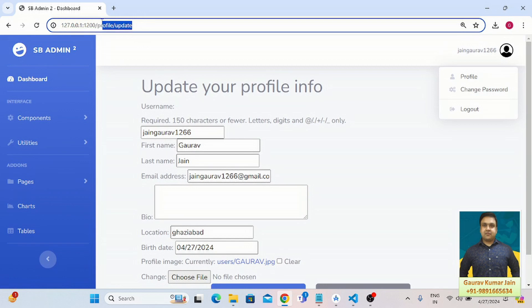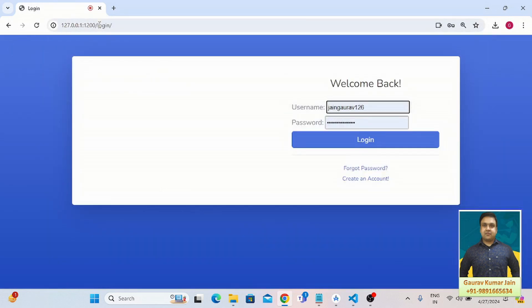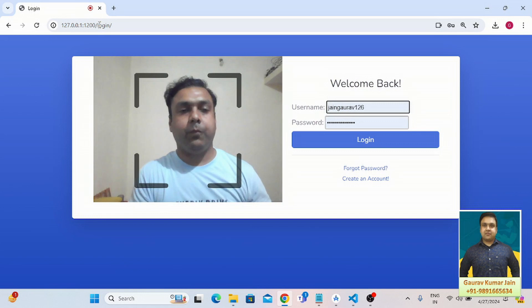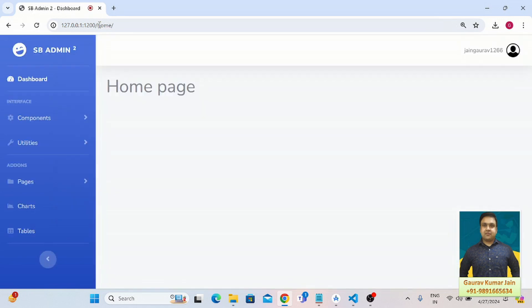Let me do one thing, let me simply access the login screen now. It has detected my face.